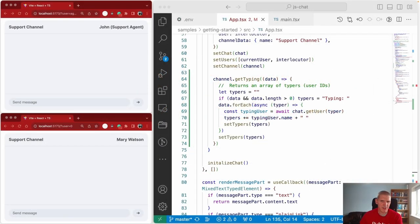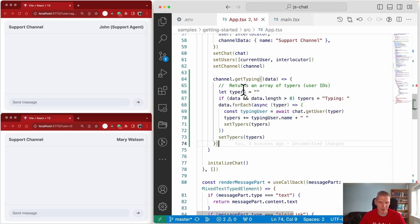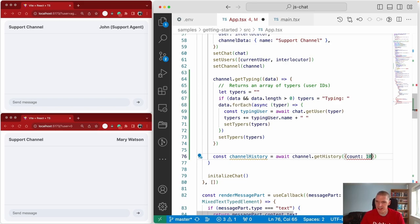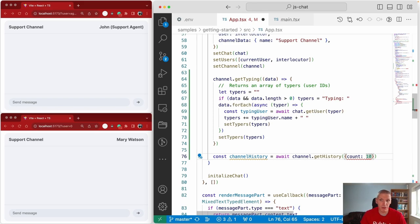Next up is channel history. PubNub will store all messages sent in any channel, provided you have persistence enabled on the keyset. If persistence is enabled, you have access to the getHistory API, which is part of the channel object. I'll add that immediately after the getTyping call in our initialization routine. Here I'm specifying I want 10 messages from history — you might have thousands, so you don't want to retrieve everything in one call. If you request more than the API can return, the response is paginated and you can request more messages.